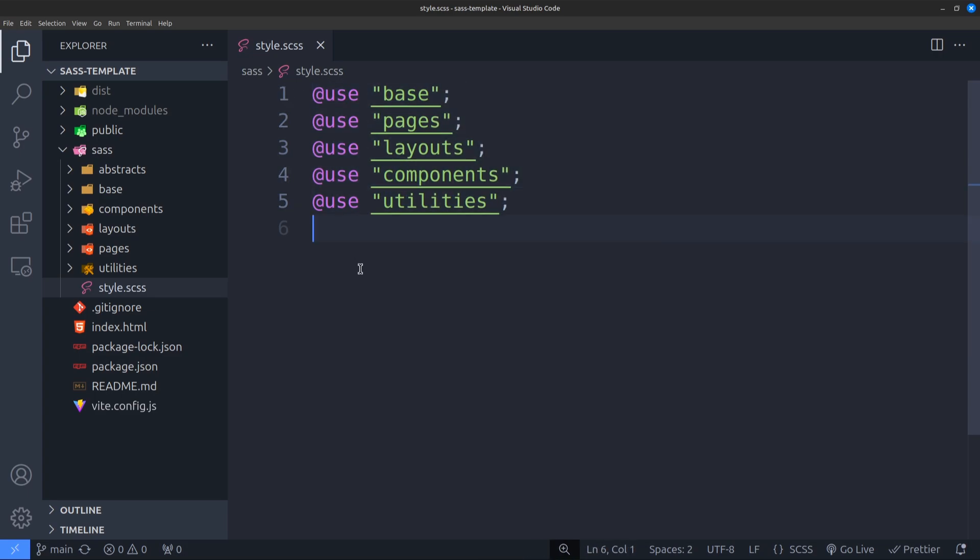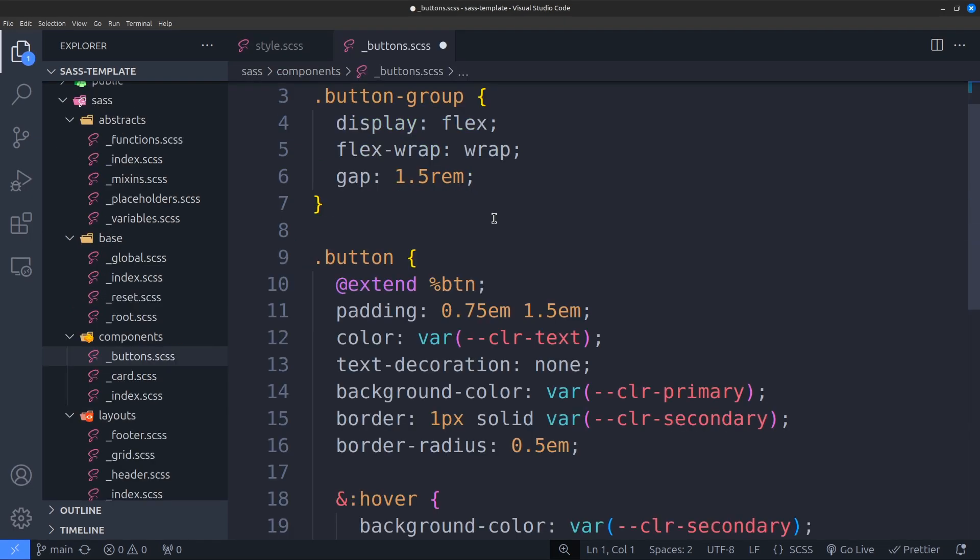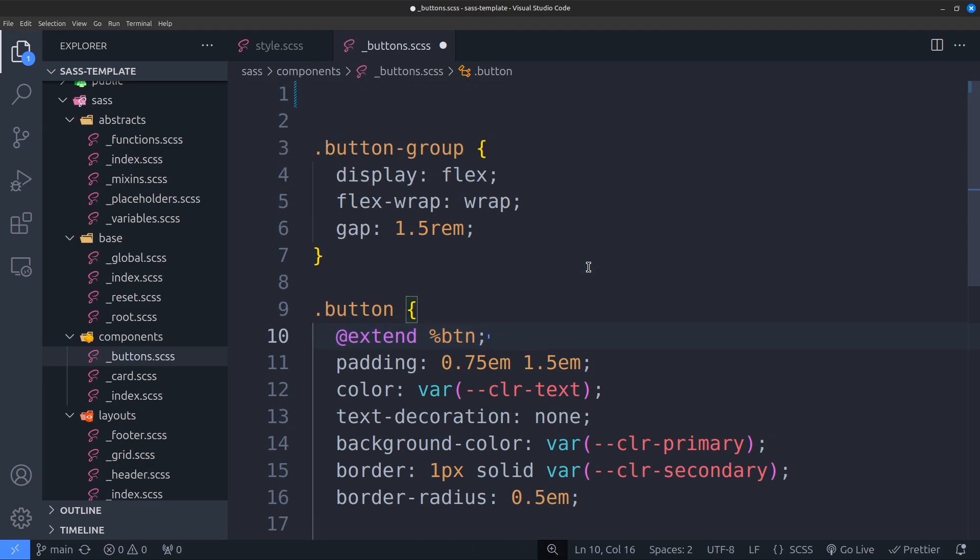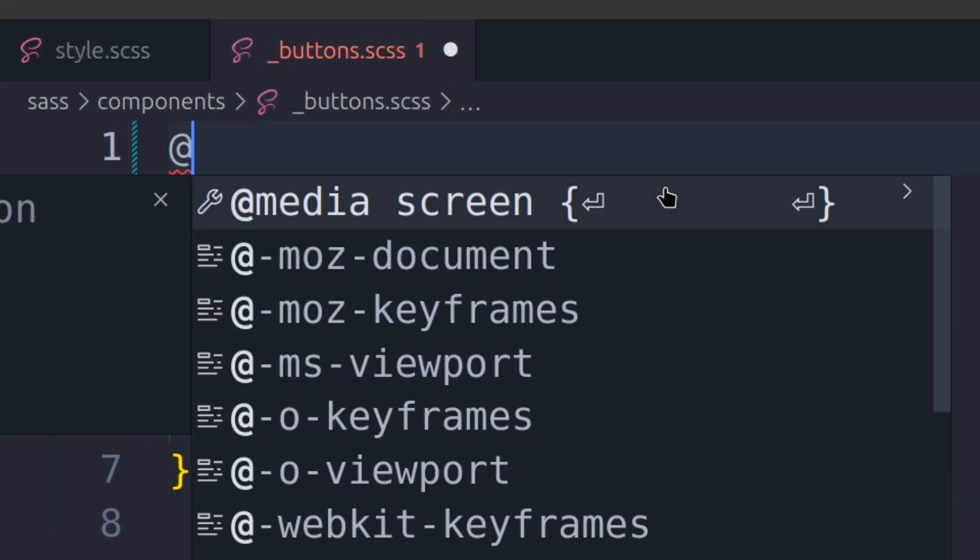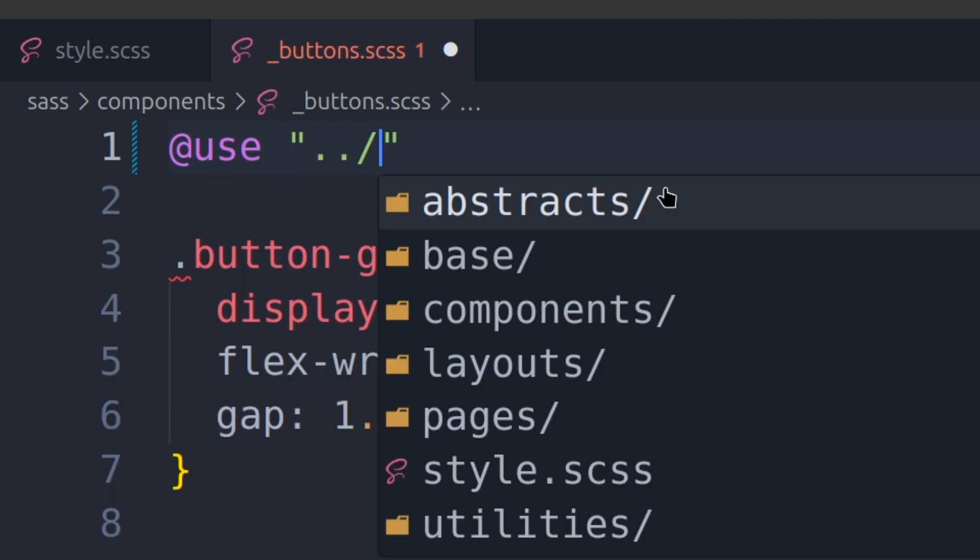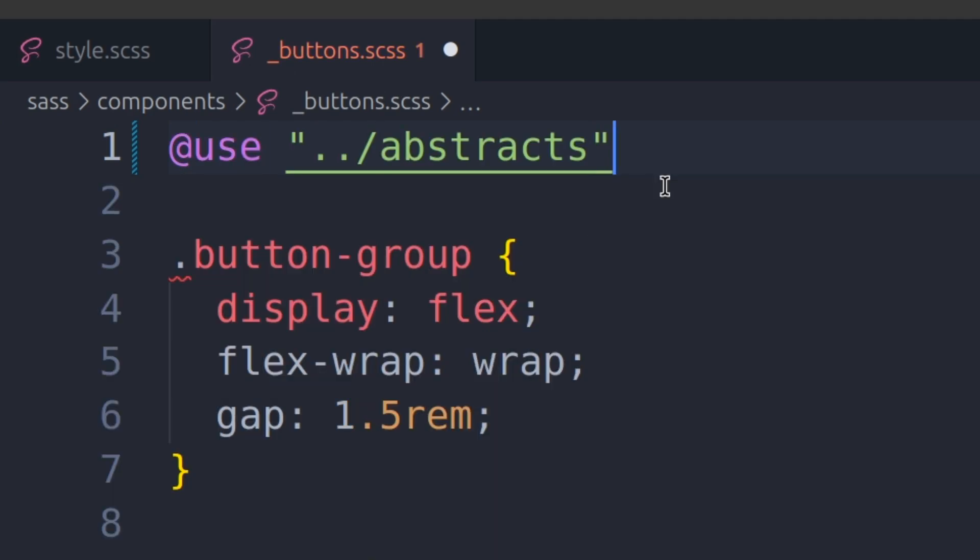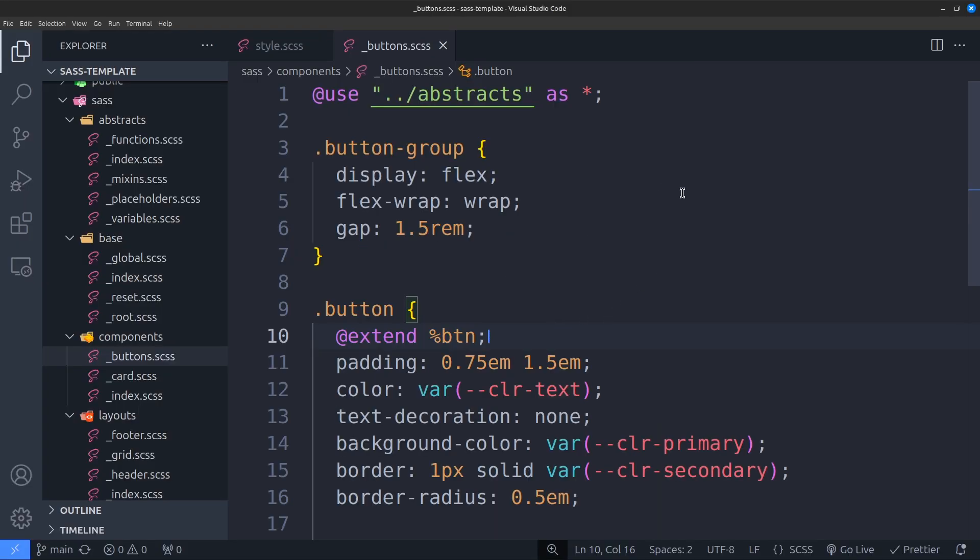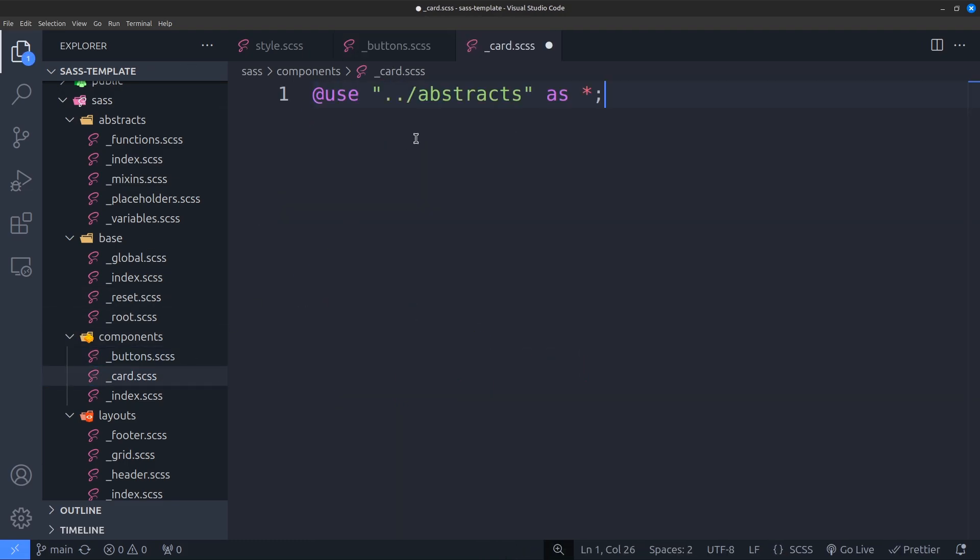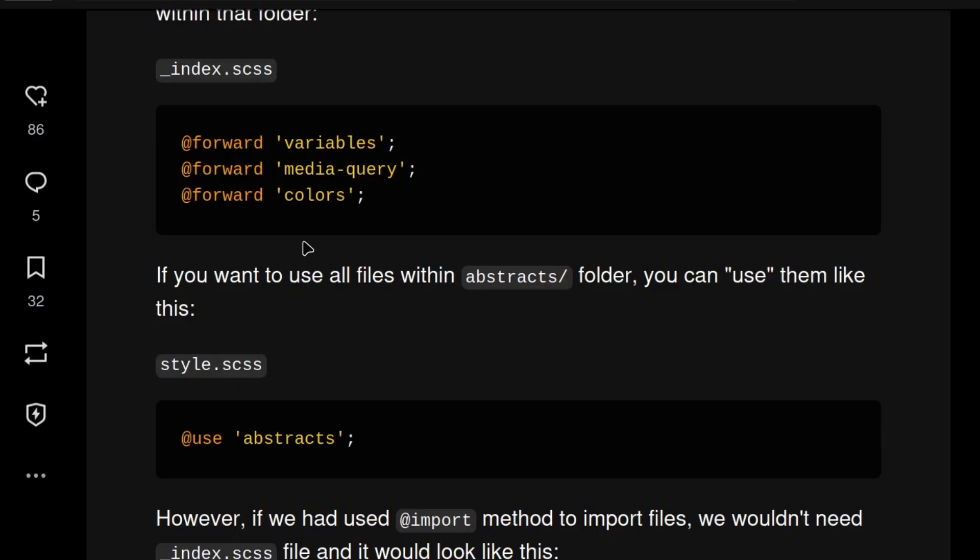And in our main style.scss file, we import the files with @use method. If you want to use a variable or mixin from your abstract folder into your button.scss file, you can import it by writing 'use path to abstract folder as star.' Oftentimes, you will only need to import your abstract folder. That means this line never changes. So whenever you need to use anything from your abstract folder, just copy and paste this line and you are good to go.